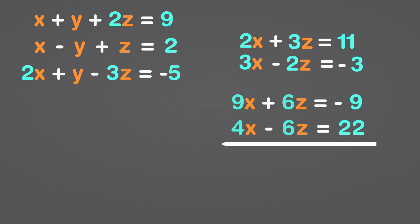The sum of negative 6z and positive 6z is 0, and the sum of 9x and 4x is 13x. Similarly, negative 9 plus 22 or 22 minus 9 equals 13. We get x equal to 1 if we divide both sides by 13.